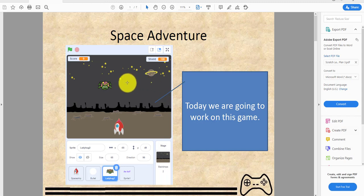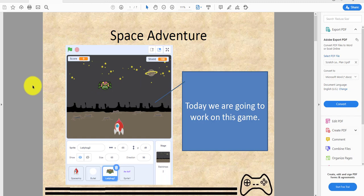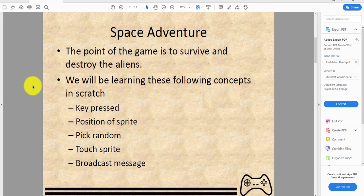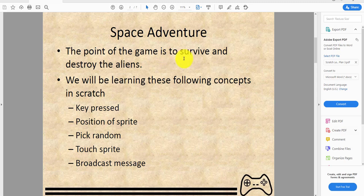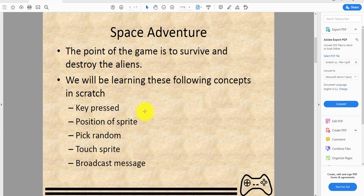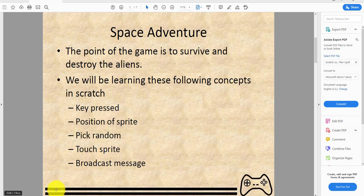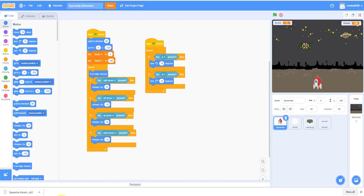The point of the game is to survive and destroy the aliens. We will be learning these following concepts: key pressed, position of sprite, pick random, touch sprite, and broadcast messages.